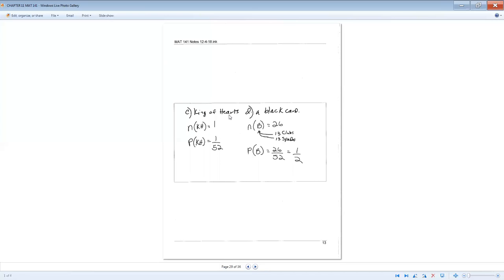What's the probability of being dealt the king of hearts? So how many king of hearts are there? There's just one. So you do one over 52. There's still 52 cards in the deck. Got a one out of 52 chance of getting a king of hearts.